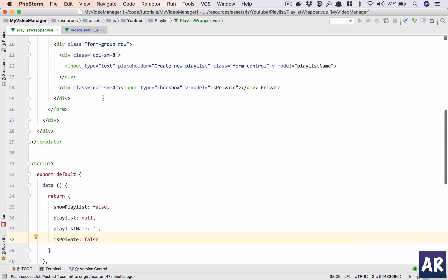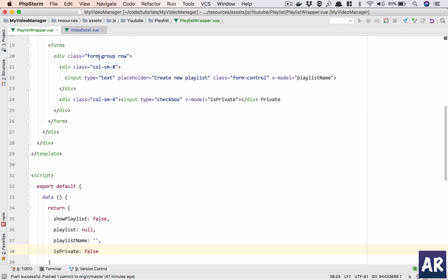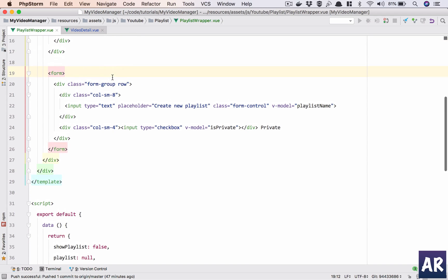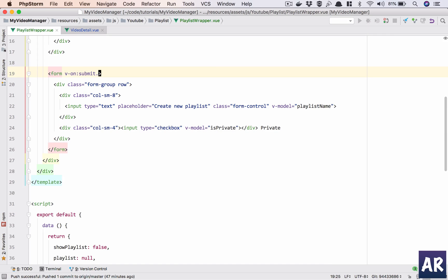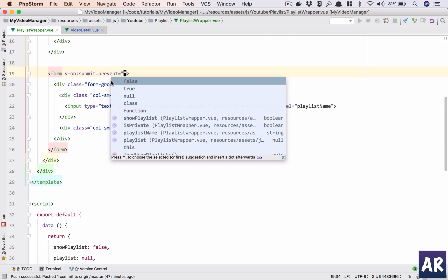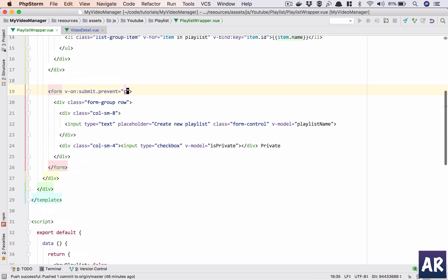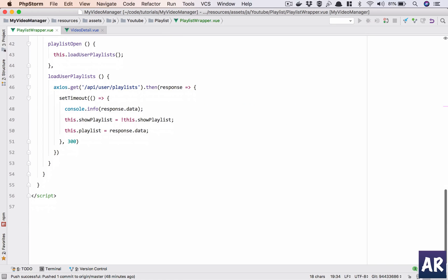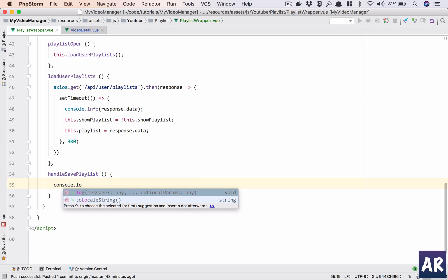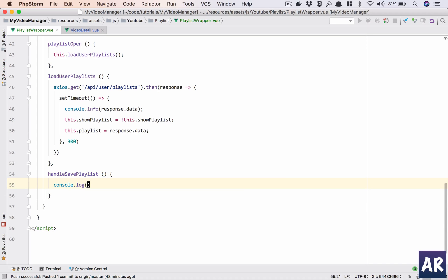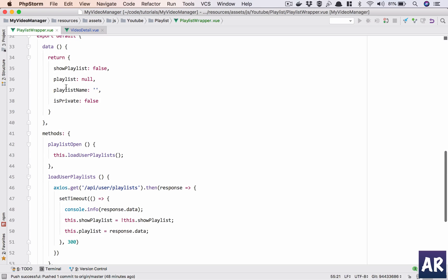So yeah, these two things are here. What we can do is in our form, v-on submit dot prevent, we'll call a function which is, let's say what do we call that function, handleSavePlaylist maybe. We'll have that set here, console.log what are the two things, playlist_name.